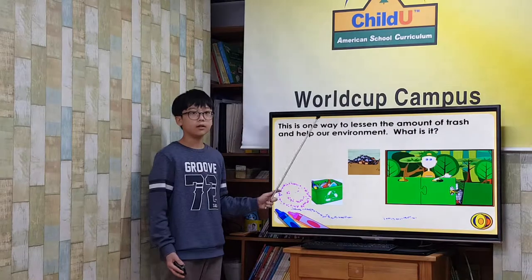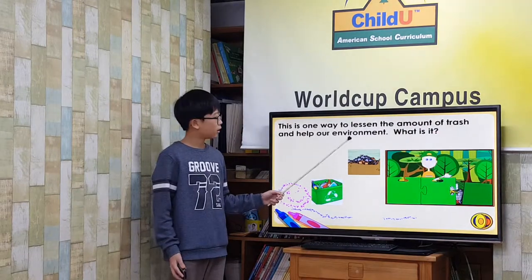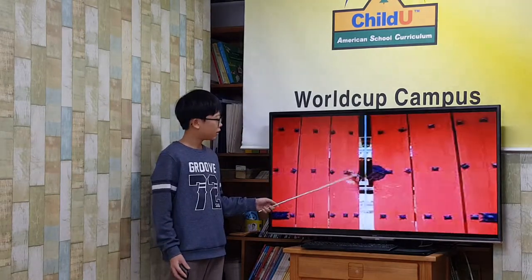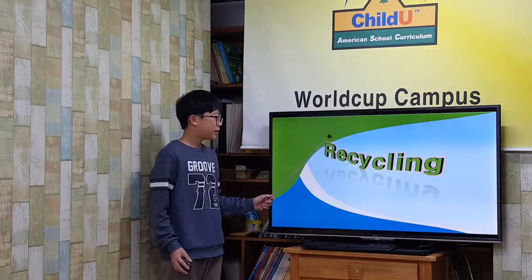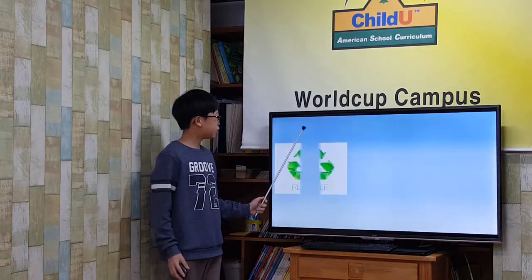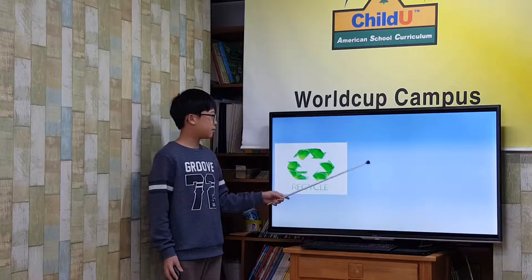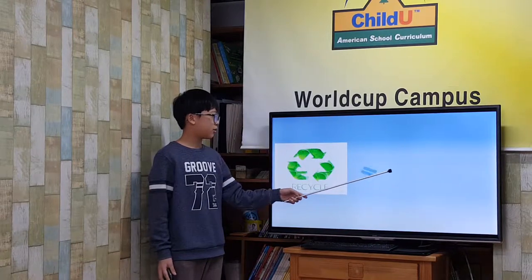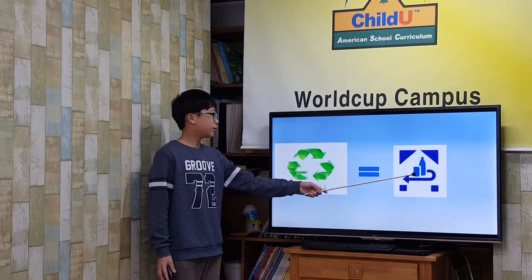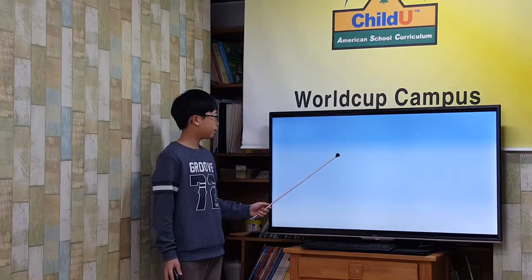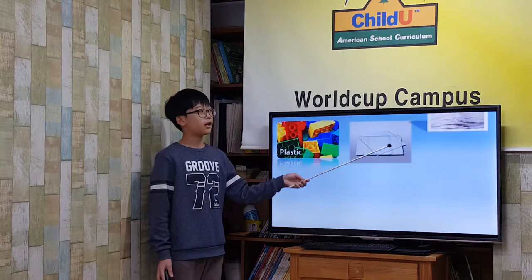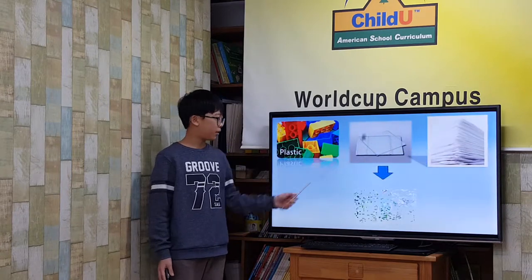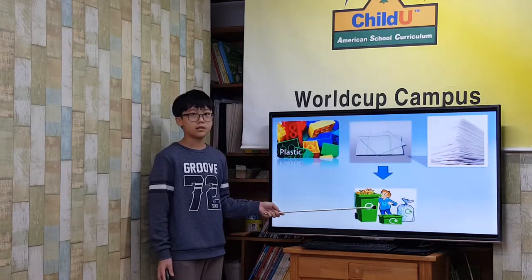This is one way to lessen the amount of trash and help our environment. What is it? Recycling. To recycle means to make something usable again. By recycling plastic, glass, and paper, you can reuse these things.